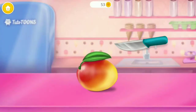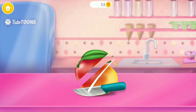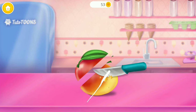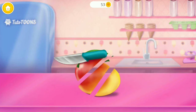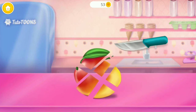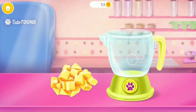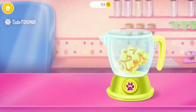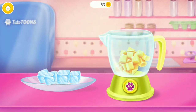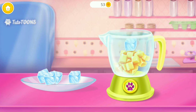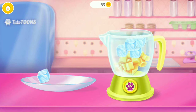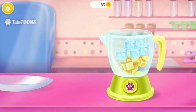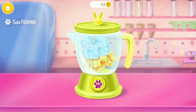First, slice some mango. Then put it in the blender. Can you grab some ice? Press that button.